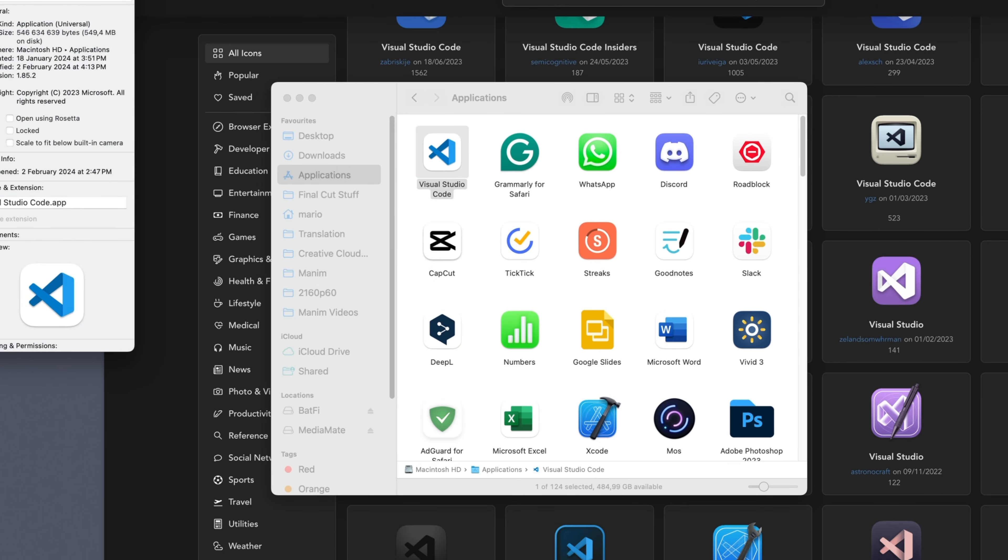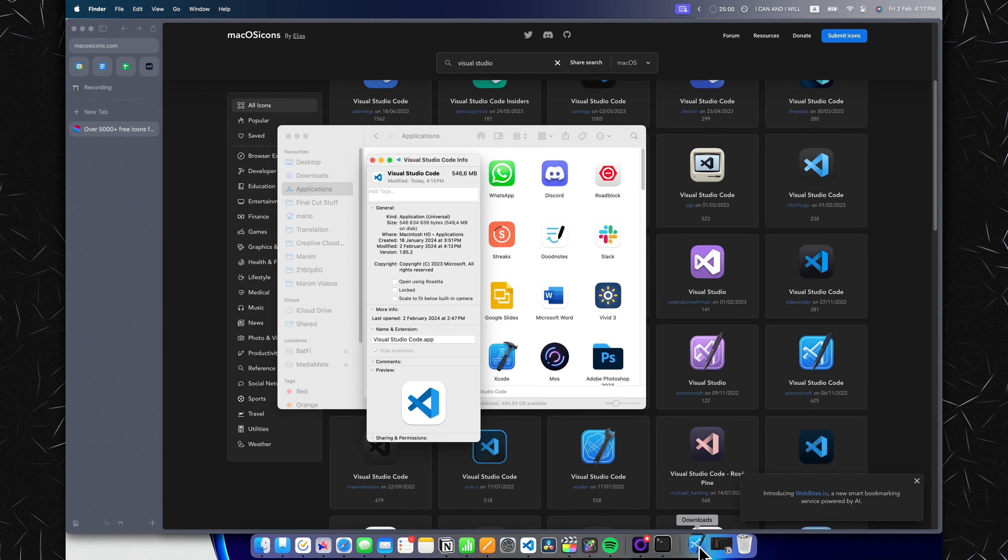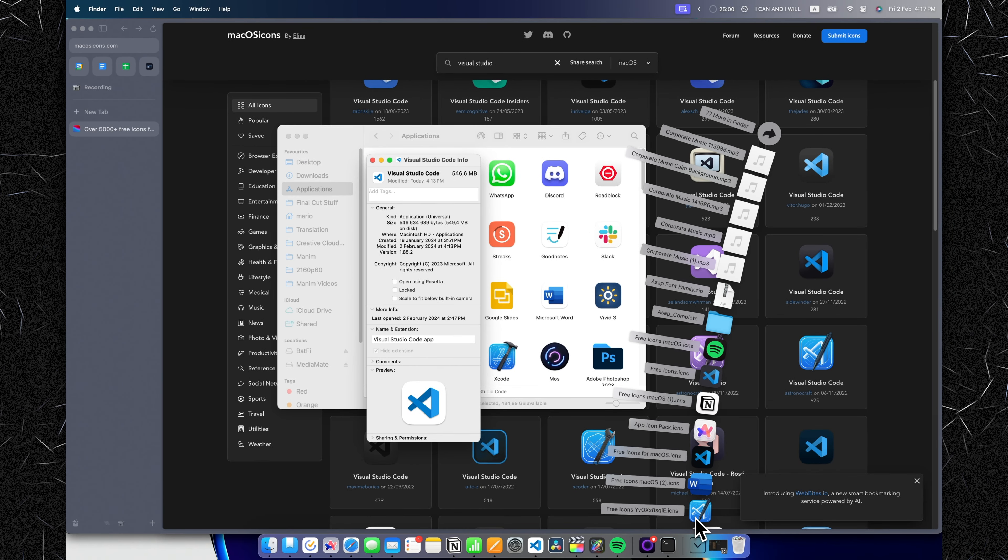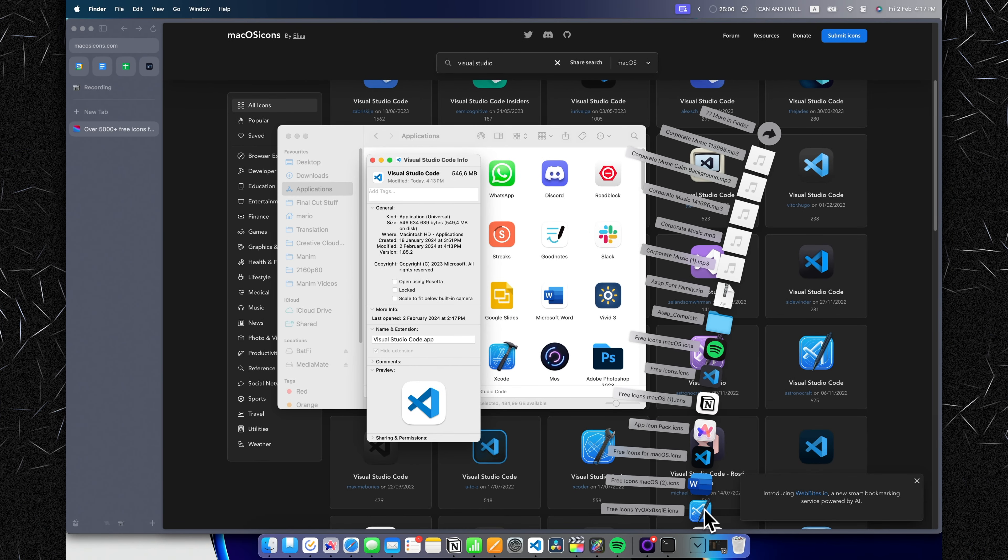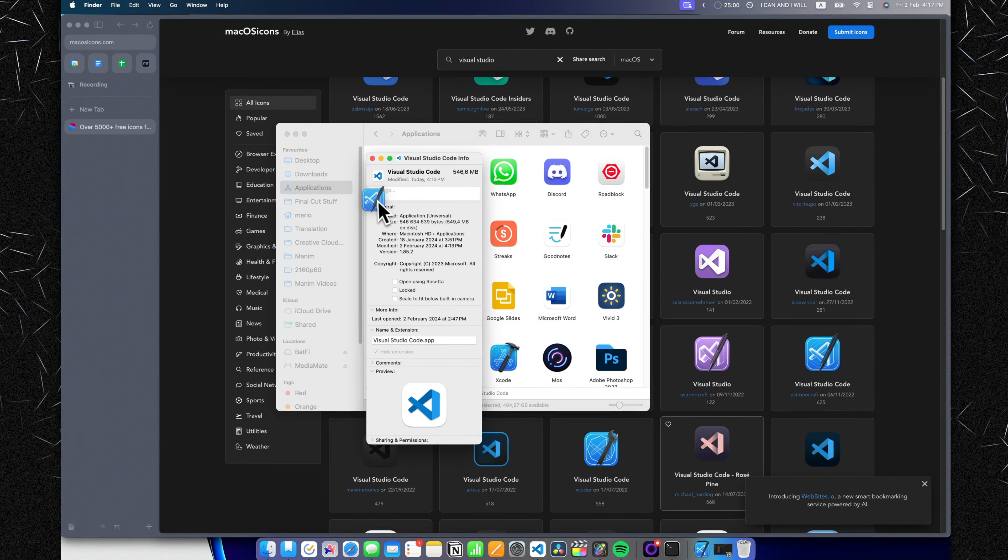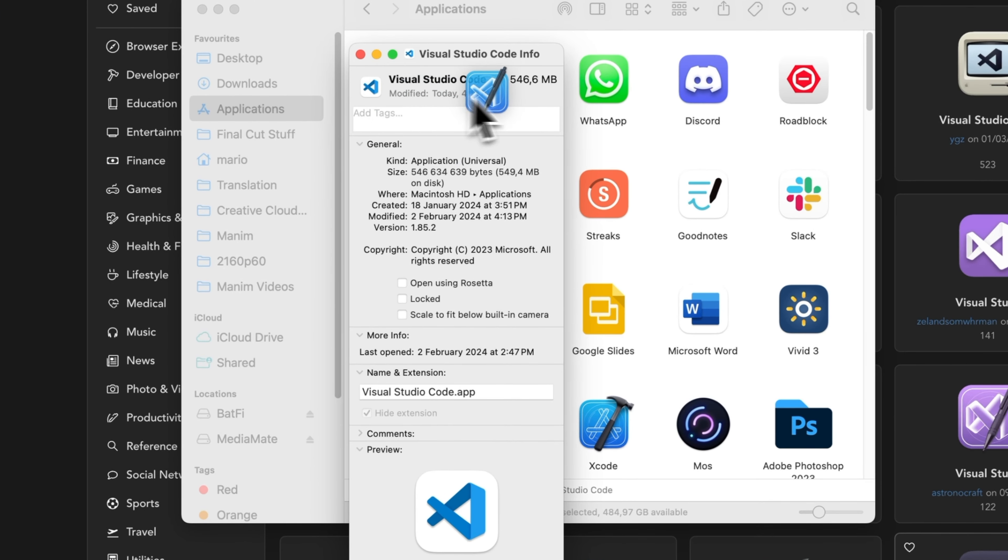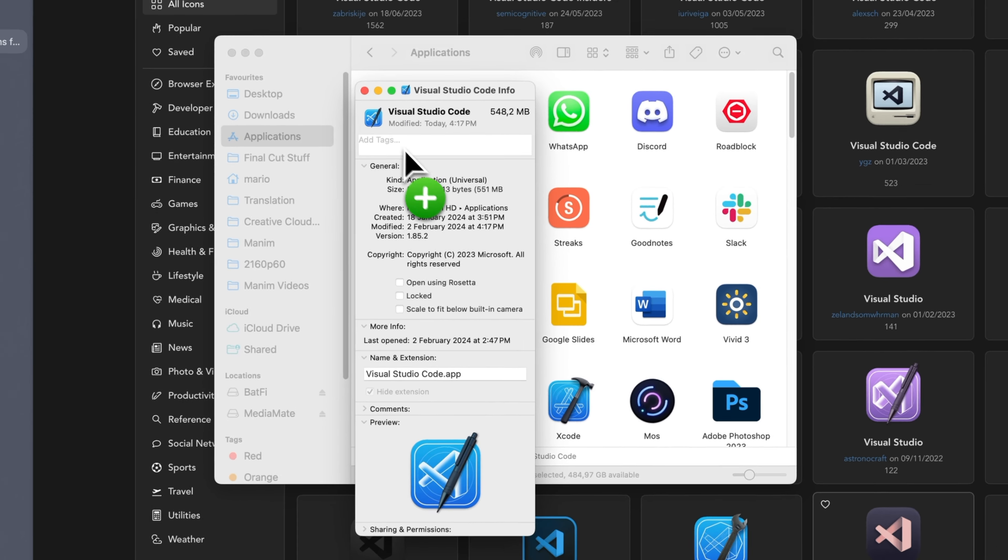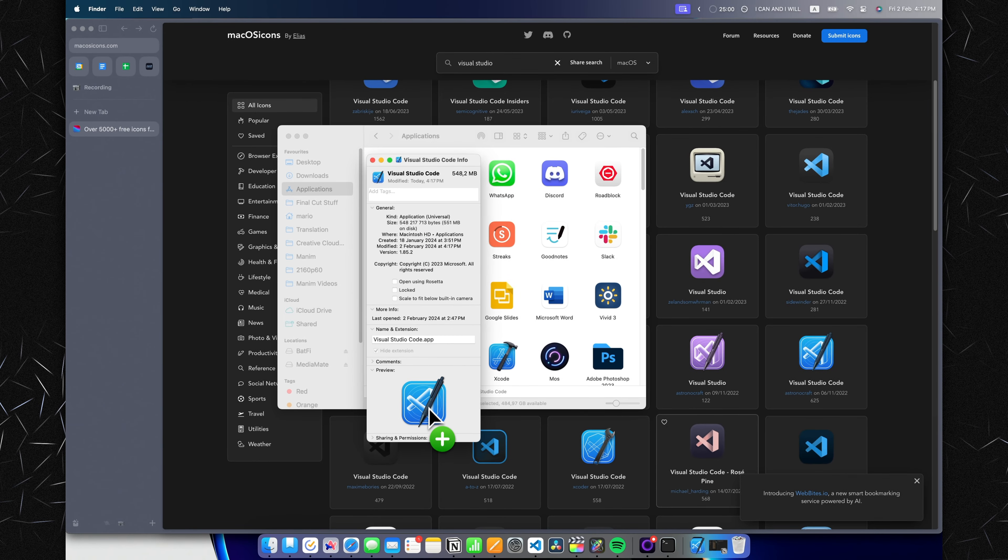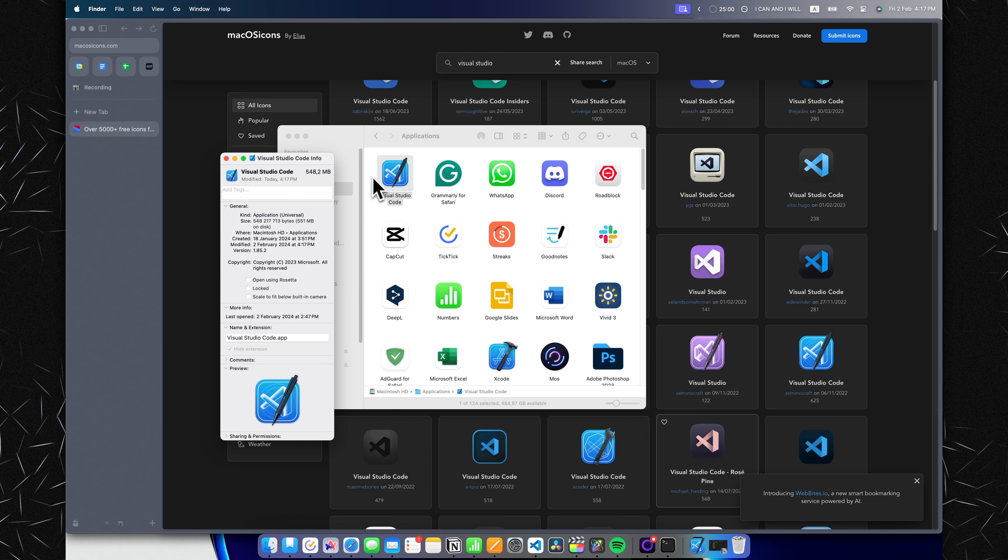Now that this pops up, go to your Downloads folder, grab this icon—it should be the last downloaded thing you have—and drag it over the tiny little icon next to the Visual Studio Code text. Once we plop it in there, as you can see, it changed in the Applications folder, but it didn't change in our Dock. That's because this application is open at the moment.